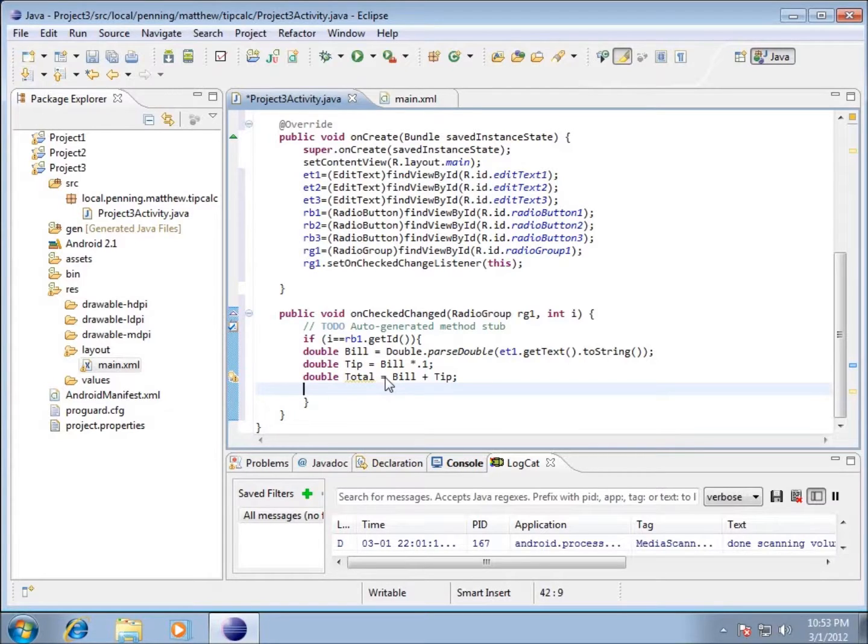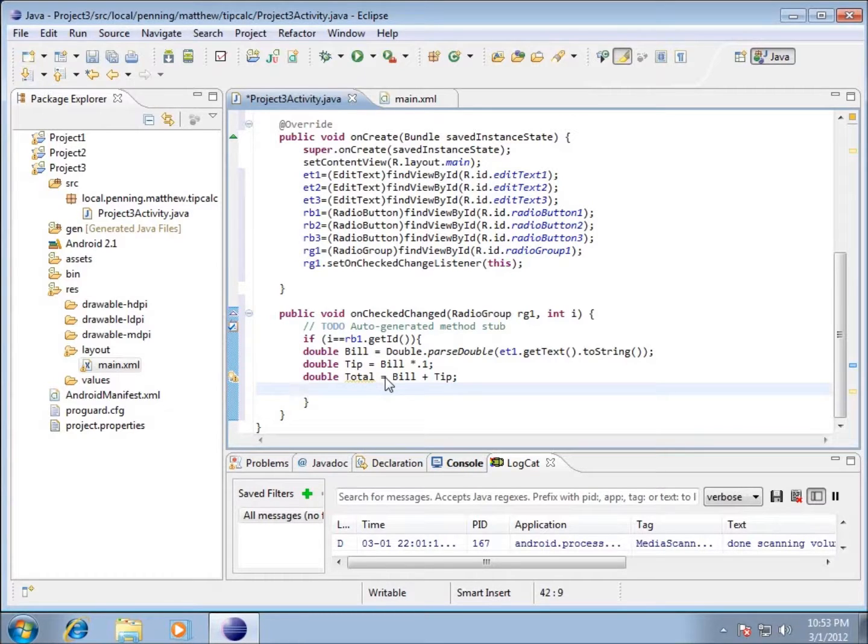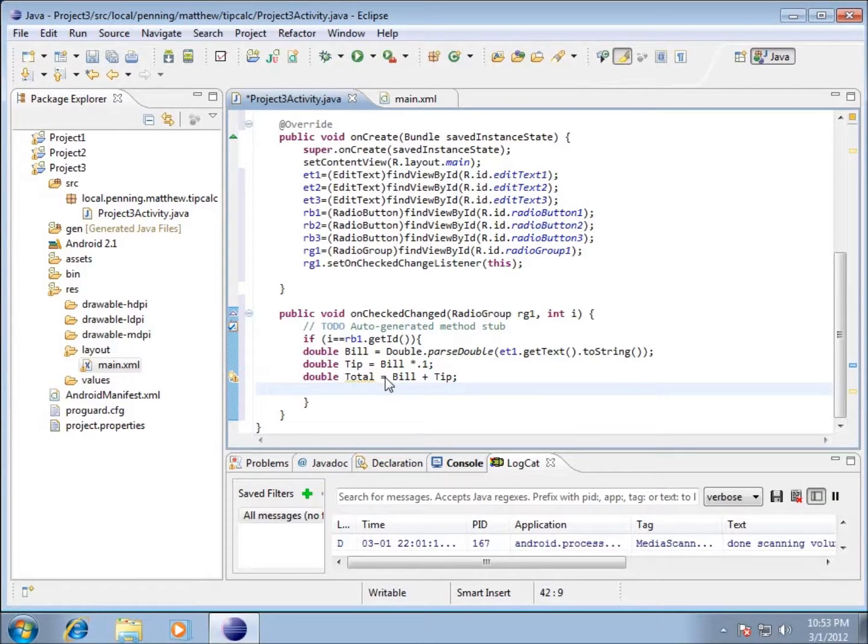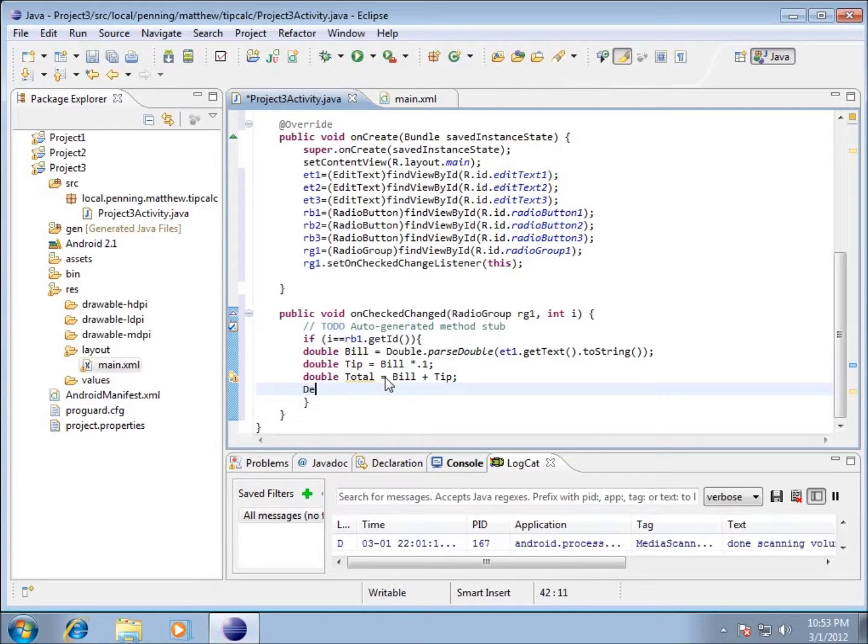The reason is because when we talk about a double, it can hold a very large amount of decimal values. When we think of money, it's usually two decimal places. So we're going to need to do some formatting. I'm going to type in the next line DecimalFormat.